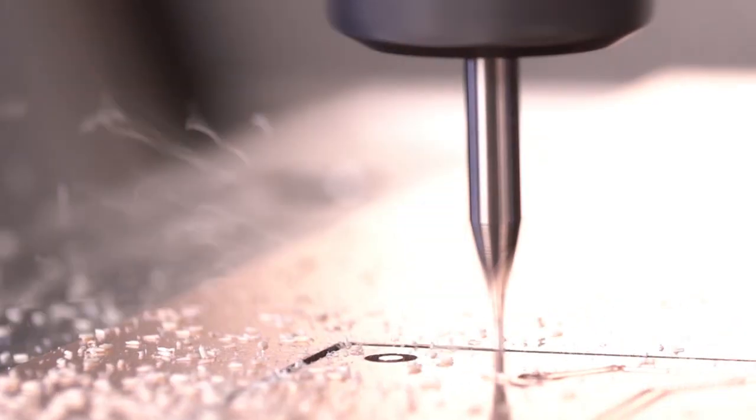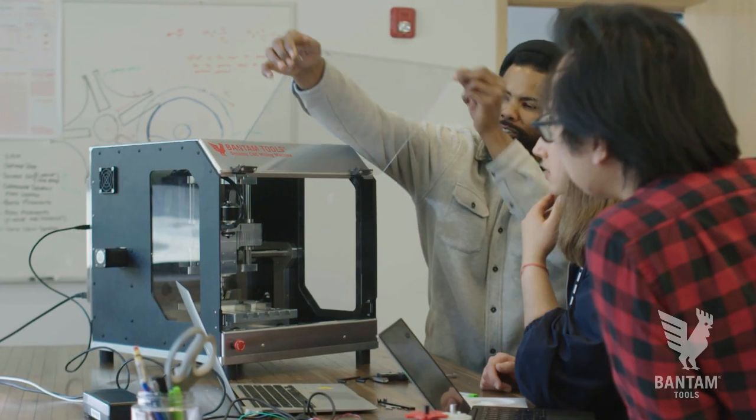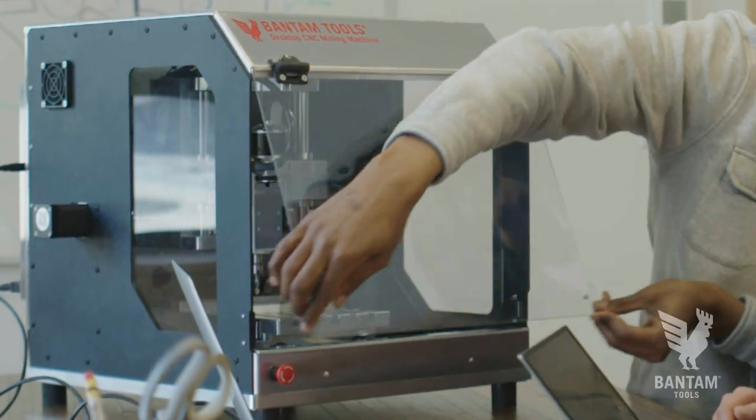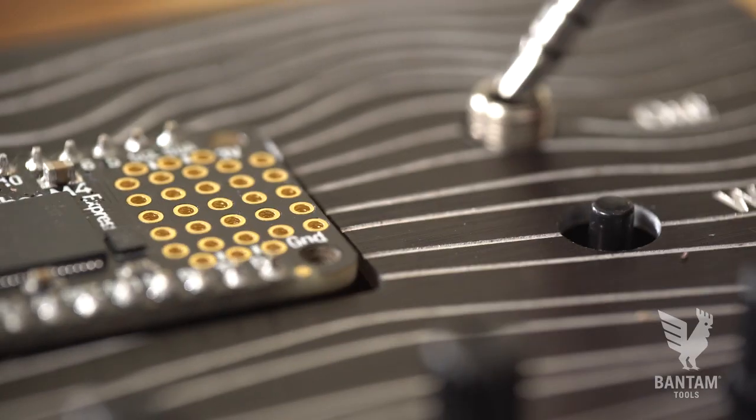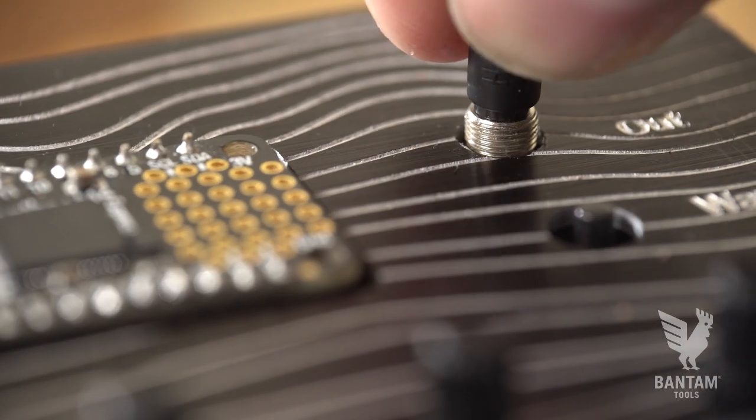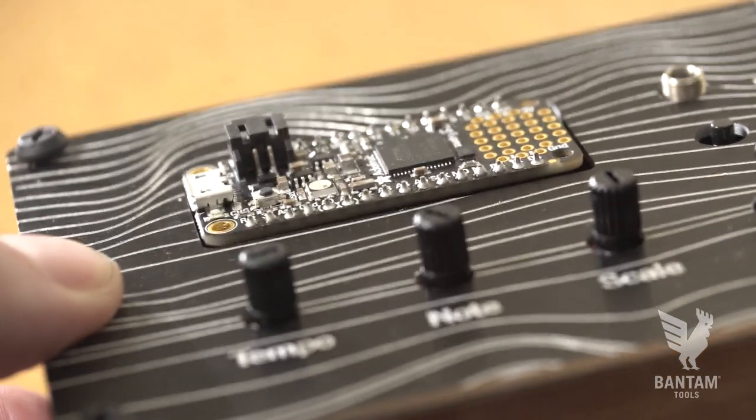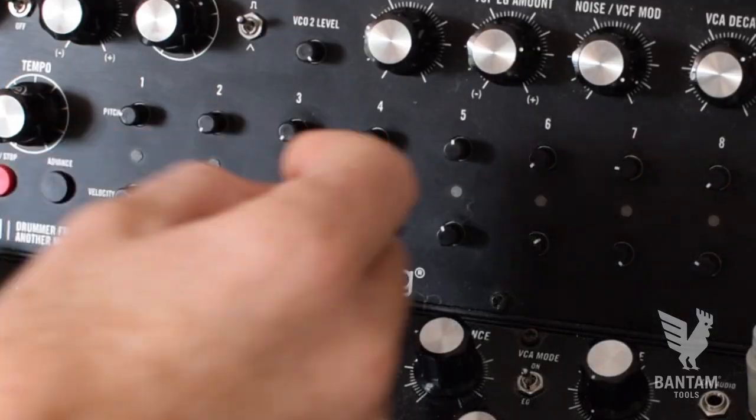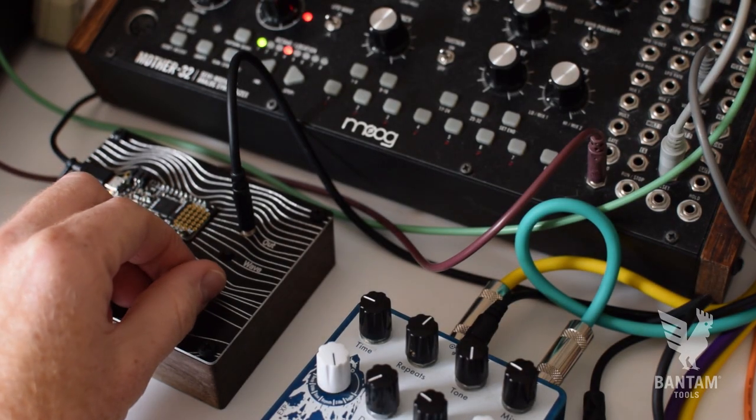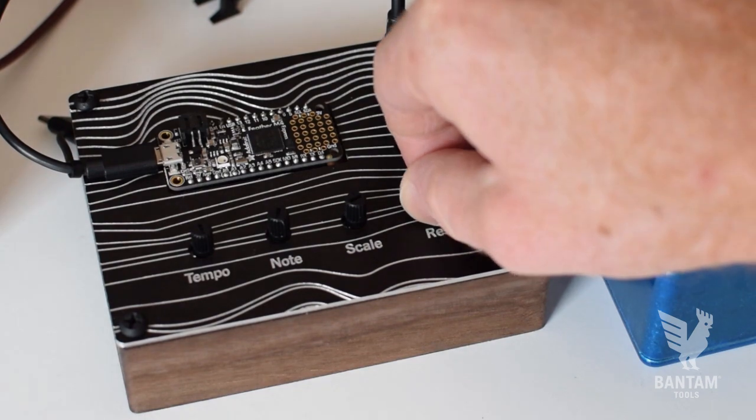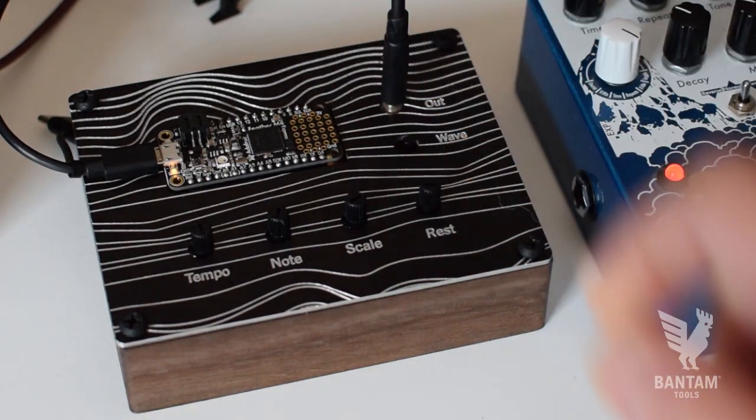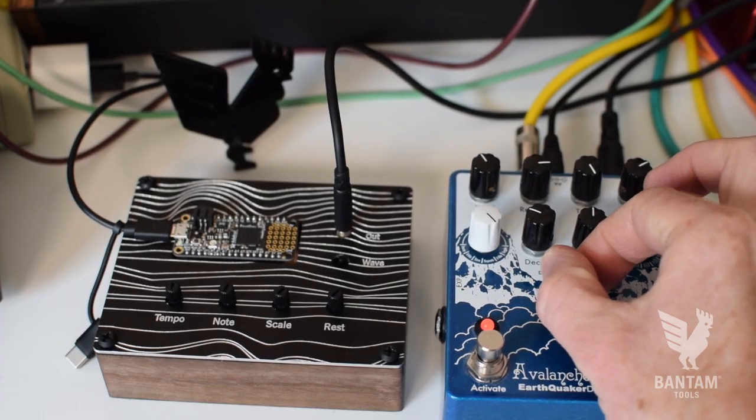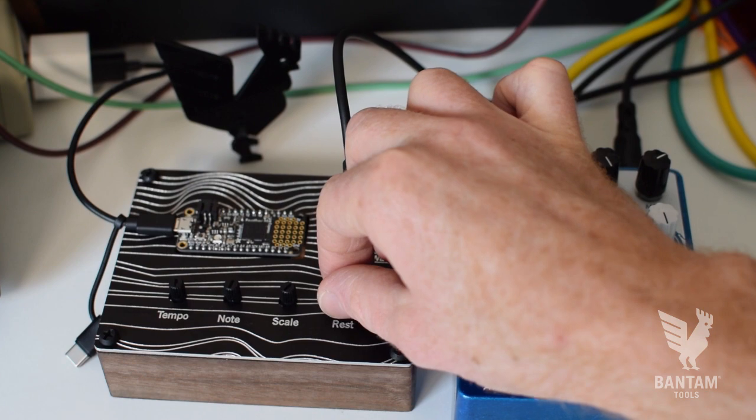Welcome back to another project video featuring the new Bantam Tools Desktop CNC Milling Machine. In this project we'll be making a synthesizer and sequencer based around the Adafruit Feather. This simple instrument can be updated and modified using the Arduino IDE and we hope will serve as the basis for future music projects from Bantam Tools.